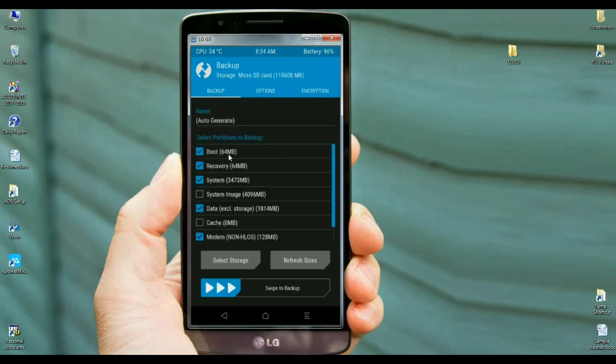When the screen appears, you may select in this criteria as boot, recovery, system, data, and modem. These are mostly important to completely restore our stock Android. After selecting these, simply swipe right to install.